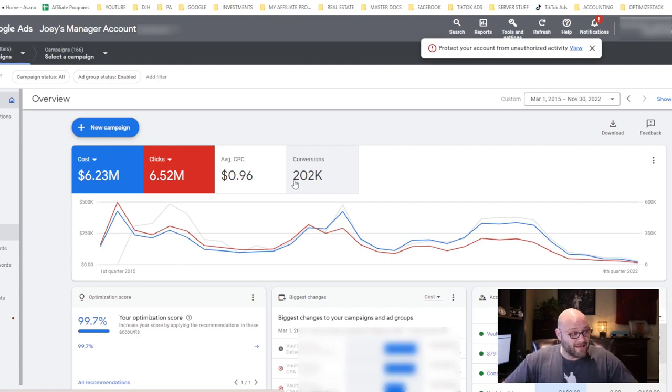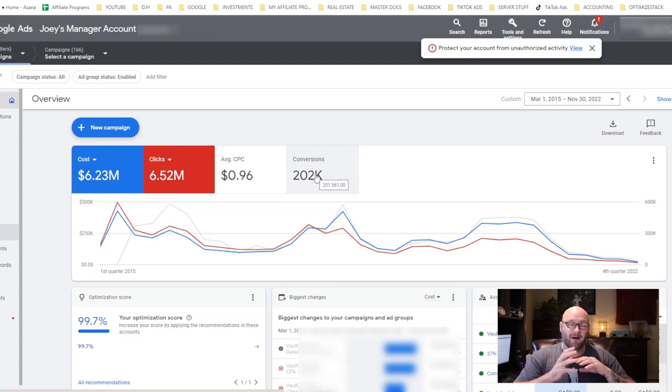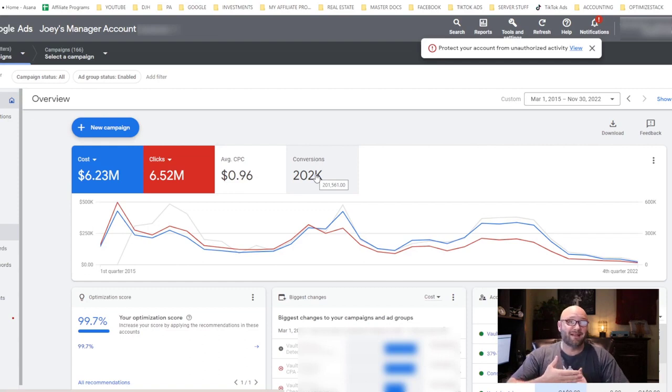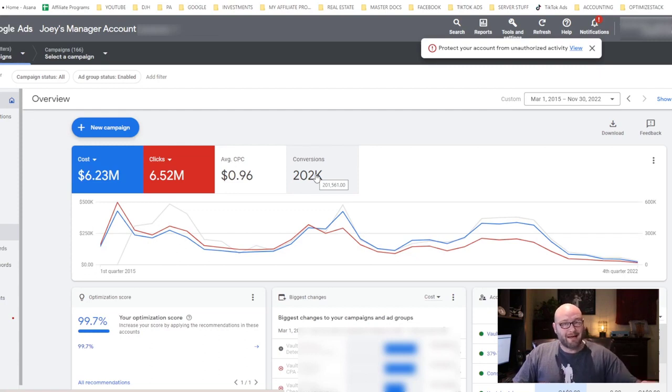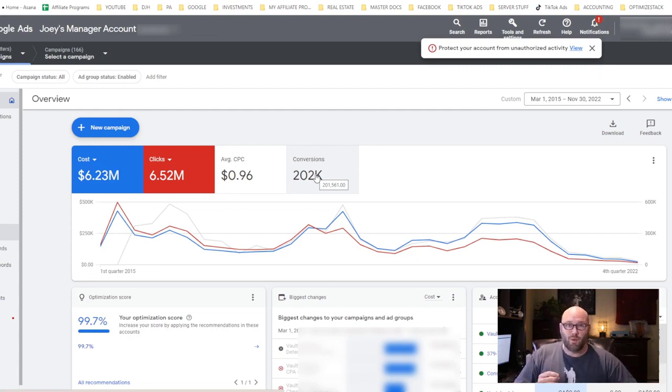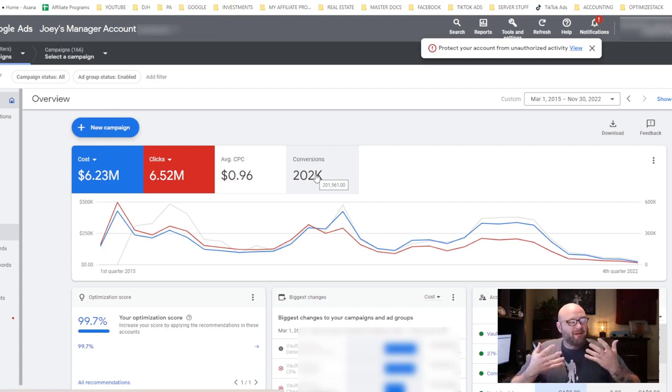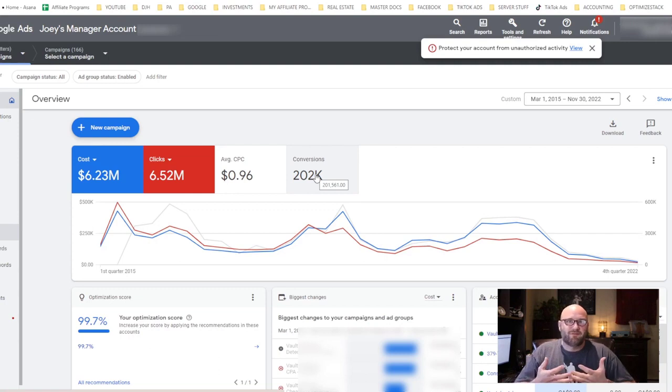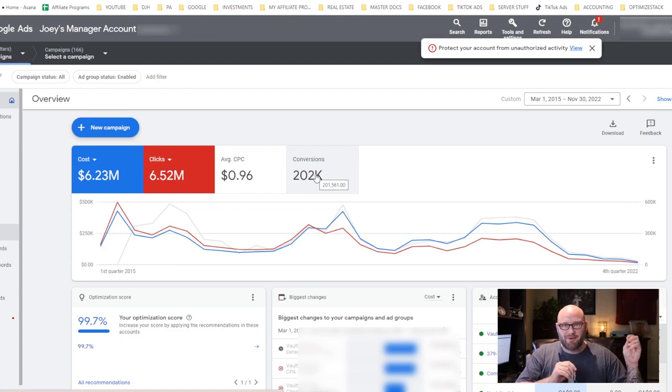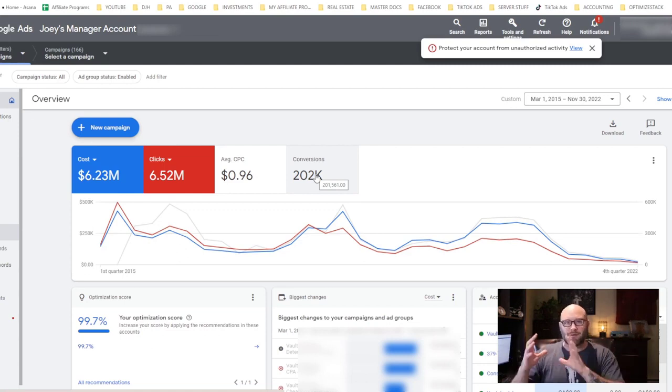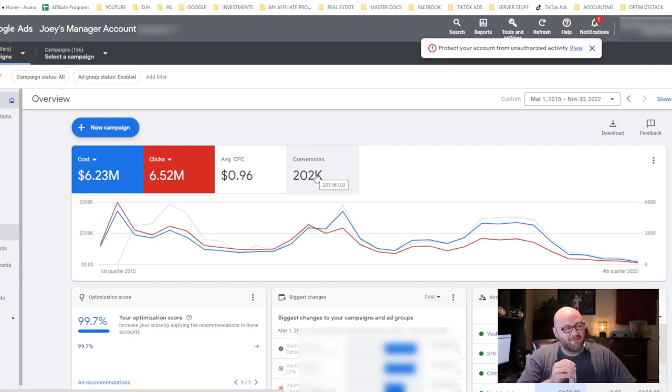Number four: most affiliates fail at sending conversions back into Google Ads. This is a big one. Google Ads has automated bidding—automatic strategies on how to get your ads in front of the right people that are converting. If you are not giving conversion data back to Google Ads, you will fail eventually.